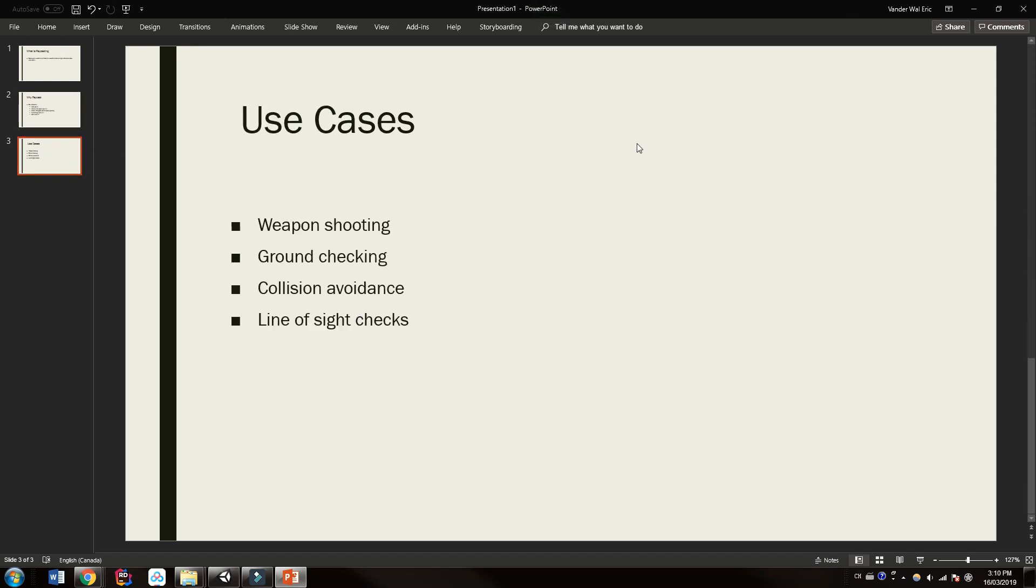Now, a couple of use cases. We talked about weapon shooting. This is one way of shooting a weapon and a very common one. The other is ground checking. So if you have characters that are jumping on walls or floors, you want to check that the character is actually on the ground or not on the ground or falling. This is common.